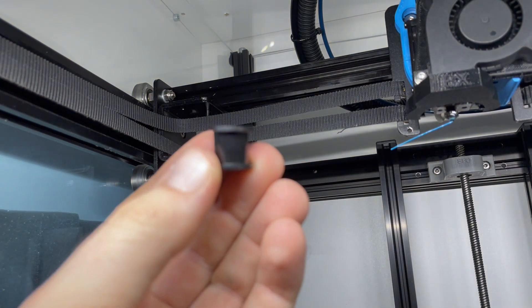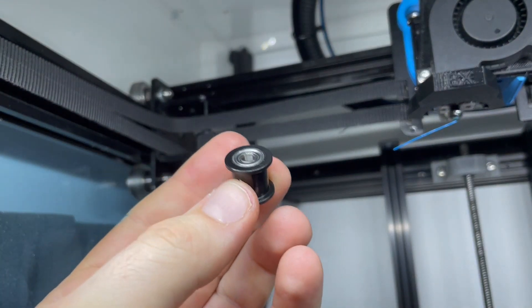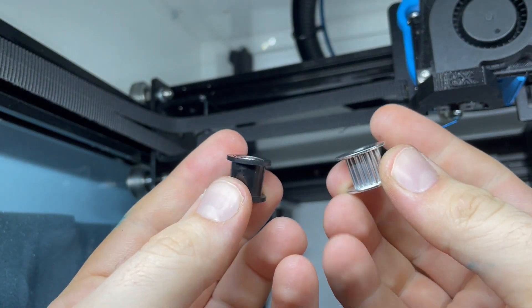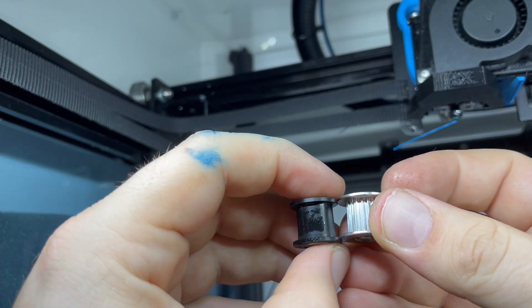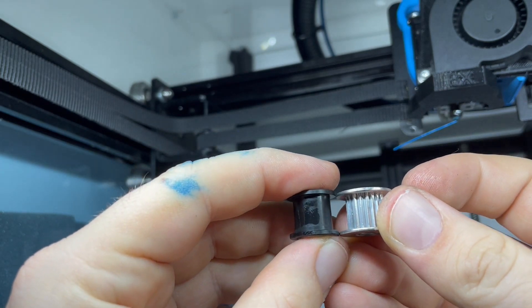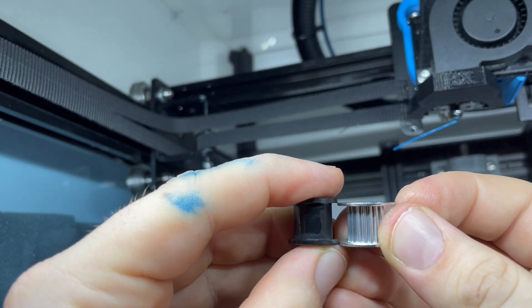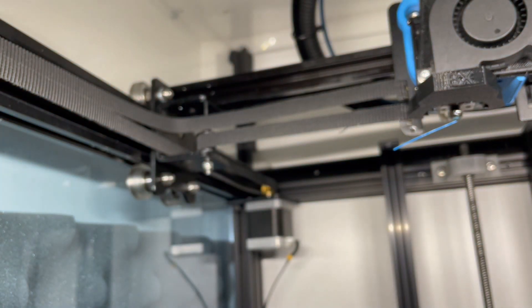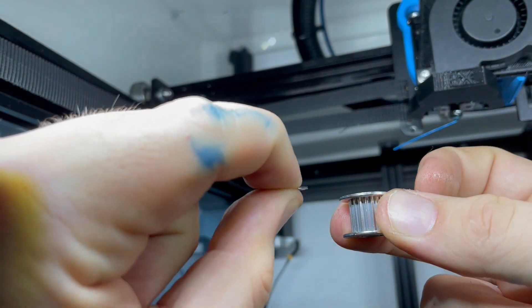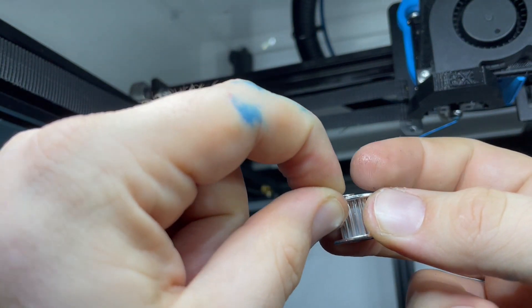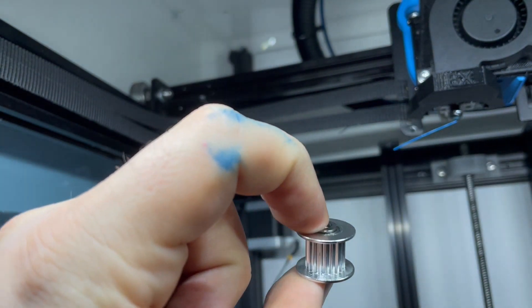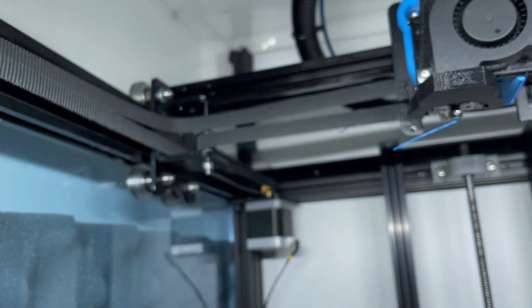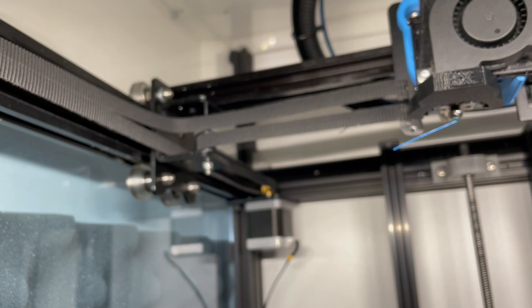These pulleys that I bought and that are mounted inside the Ender 6 are a little bit different. The first minor or major thing is the height - they differ by about 1 millimeter. For that reason, you need an additional washer to get the same height as the original pulley.